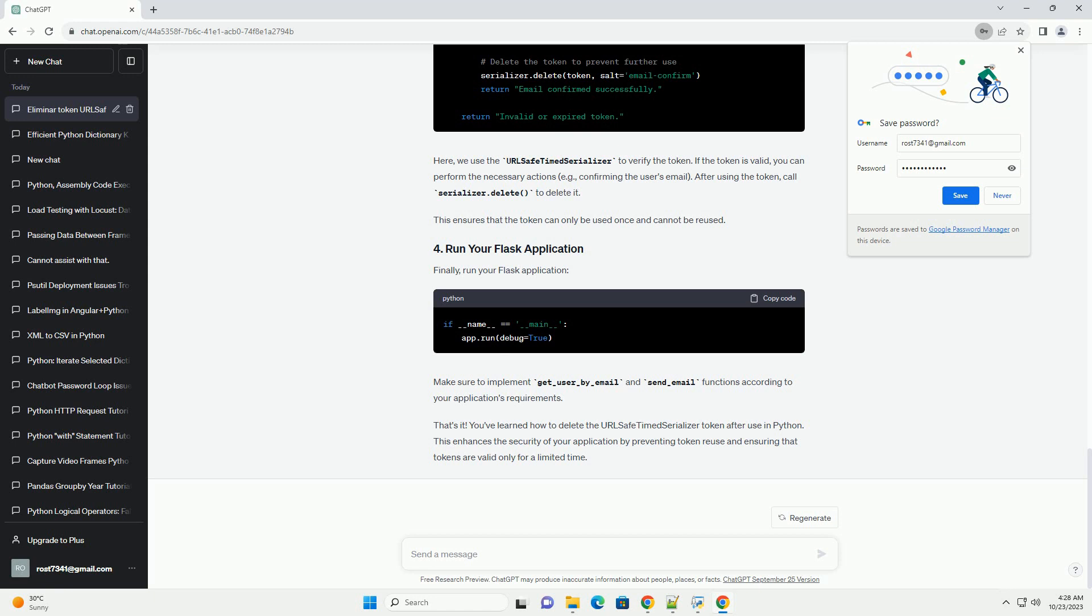That's it. You've learned how to delete the URLSafeTimedSerializer token after use in Python. This enhances the security of your application by preventing token reuse and ensuring that tokens are valid only for a limited time.